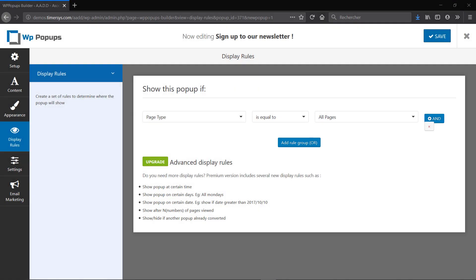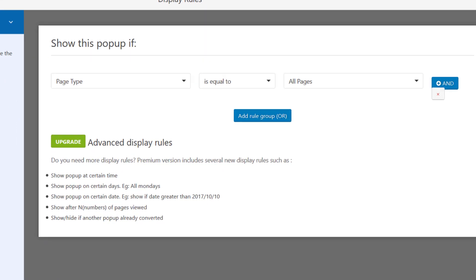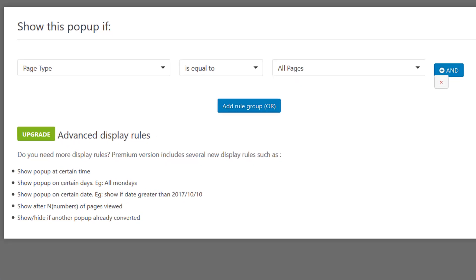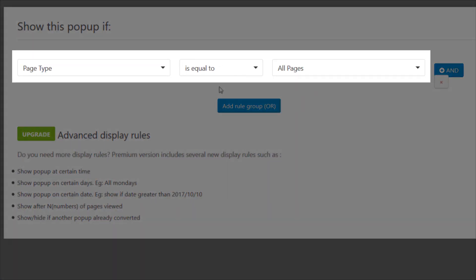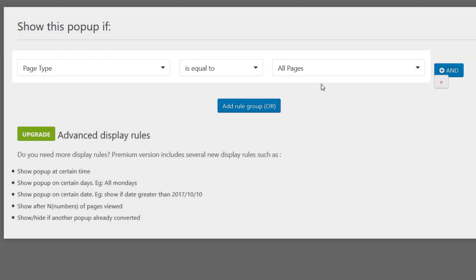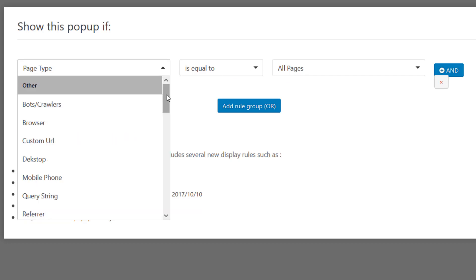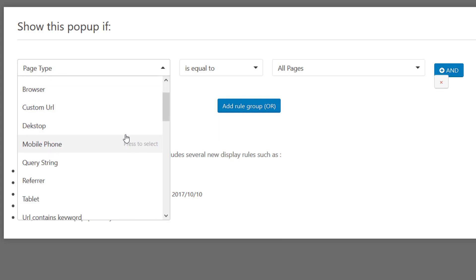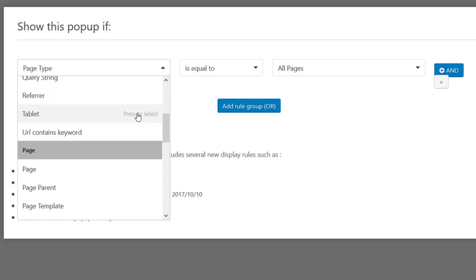Now the next tab is Display Rules. So these will help you determine when and where the popup appears on your website. As you can see by default, if the page type is equal to all pages then the popup appears. That means it's going to be on every page whether it's your home page or contact page, etc. But there's so many more options that are available. For example, if I go here I can see that there is Browser, Custom URL, Mobile Phone.